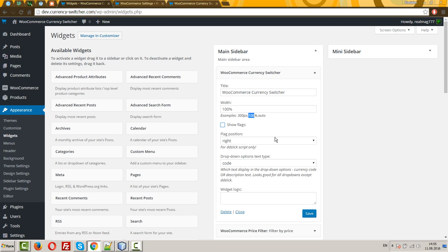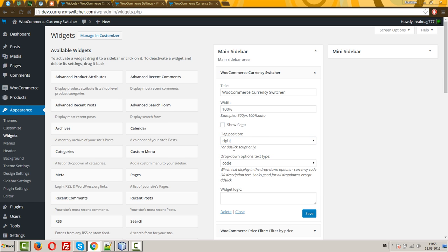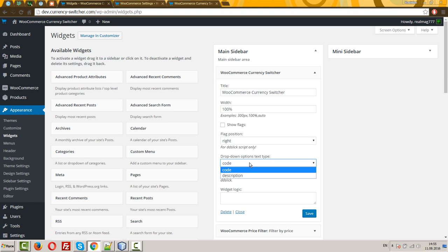Flags position, left, right, works for DD Slick skin only. Drop down options, text type, code or description. Let me show you what that means. Let's save it.